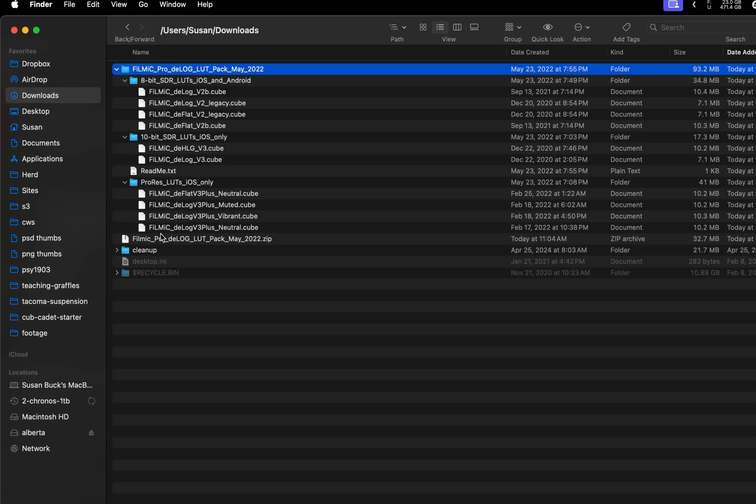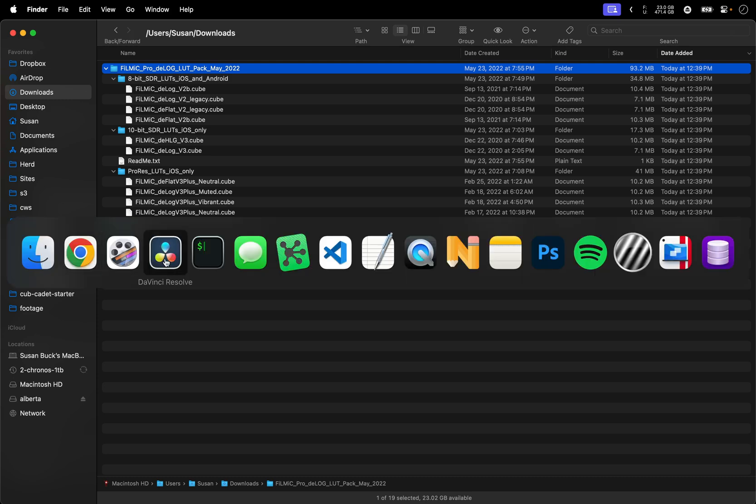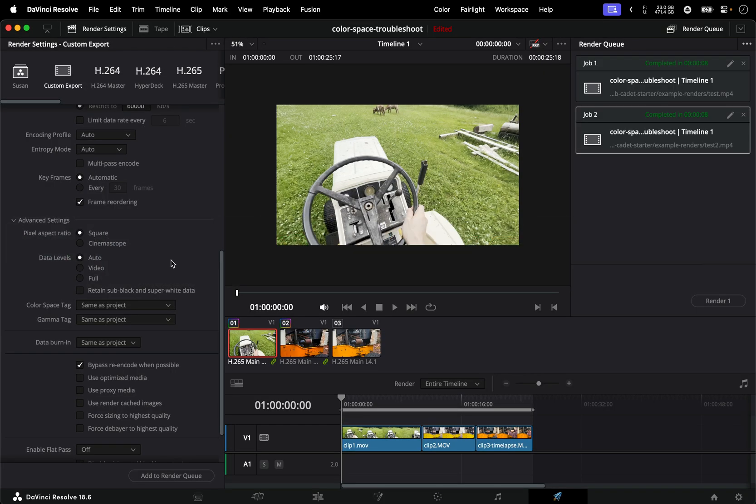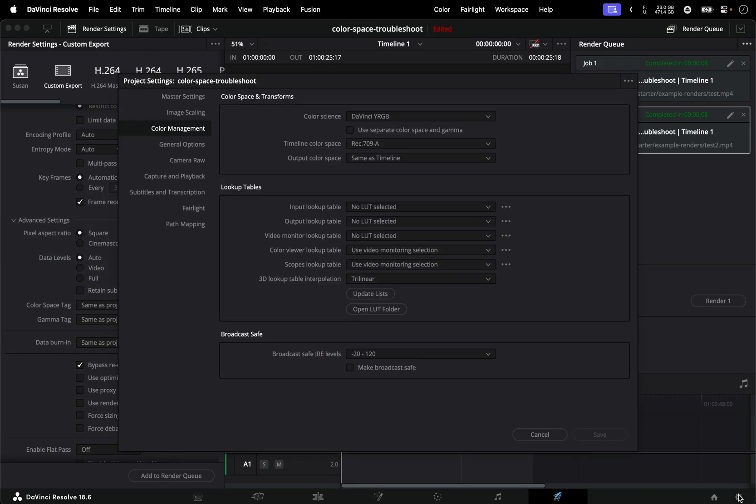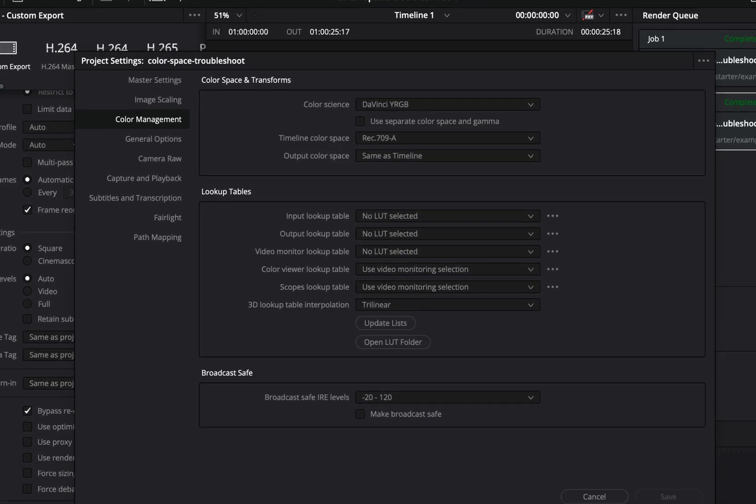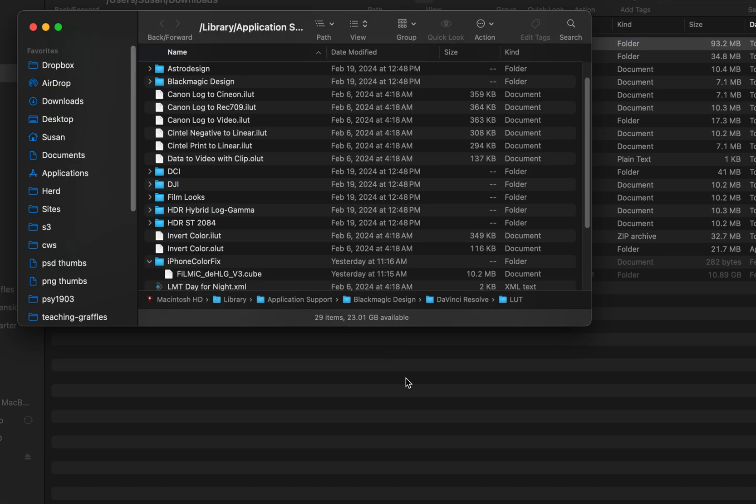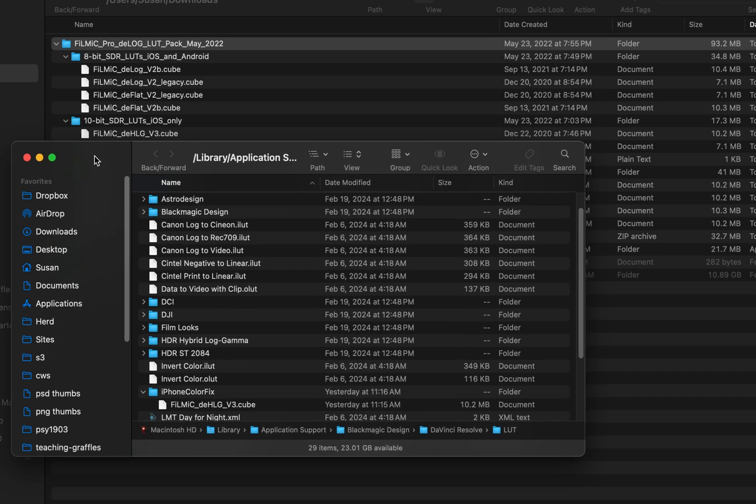The way that we're going to make these accessible within DaVinci if we go back to DaVinci I'm going to go back to my project settings, I'm still under color management. I'm going to click this button under lookup tables called open LUT folder. This is going to open the underlying folder on my computer where different LUT files are stored for DaVinci Resolve and I just want to take that folder that I just unpacked and move it into this directory.